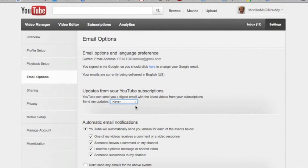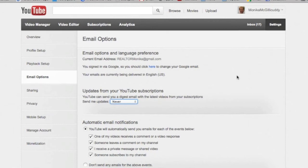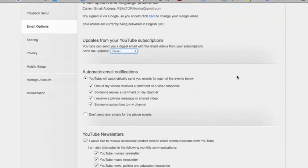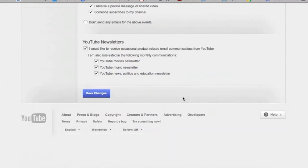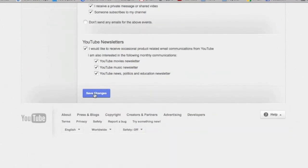I have mine set to never and this means I'll never get an email saying that you've got a new video up, but I'm still subscribed to you and when I go to my channel I can always see your newest videos there. So switch that setting if all those email notifications are getting to you. Make sure you save it down here before you leave the page.